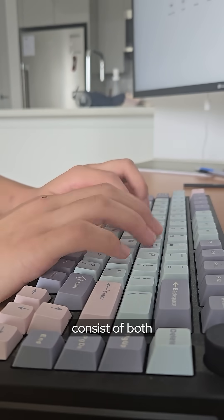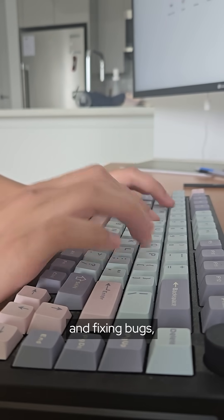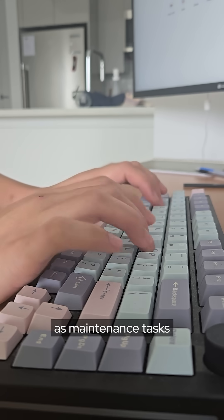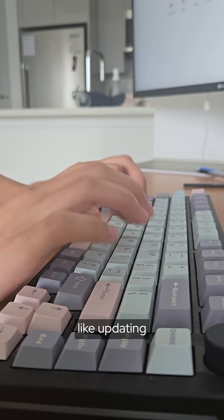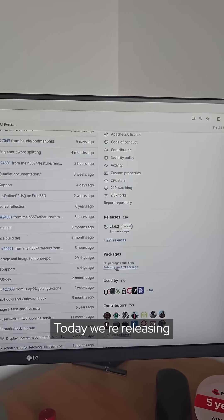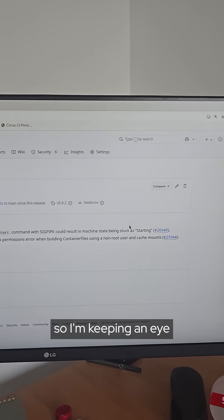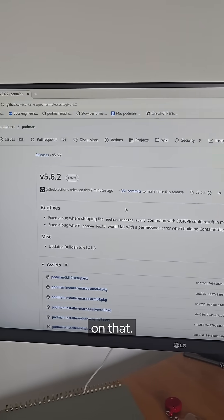My days consist of both coding features and fixing bugs as well as maintenance tasks like updating and working on CI. Today we're releasing a new version of Podman so I'm keeping an eye on that.